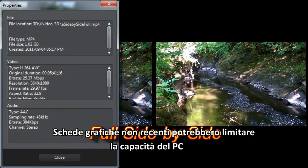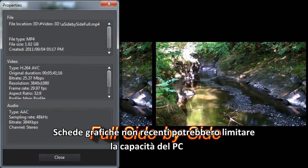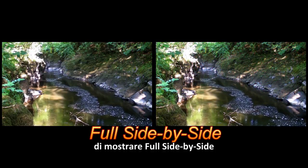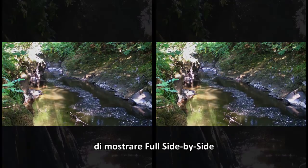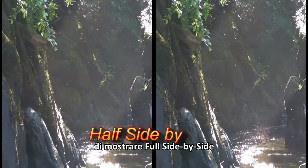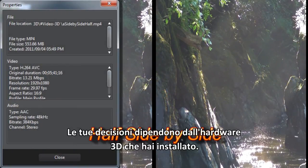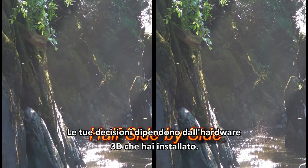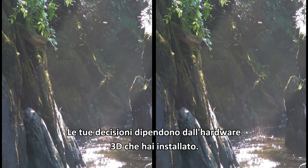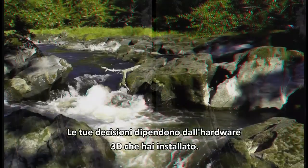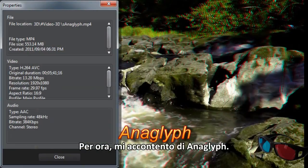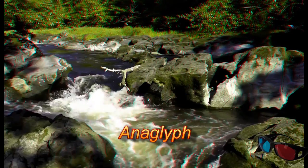Now it's time to look at all three. Older graphics cards can restrict some PCs trying to display full side-by-side. Whichever you decide will depend on what your 3D setup is. For the moment, anaglyph will do for me.